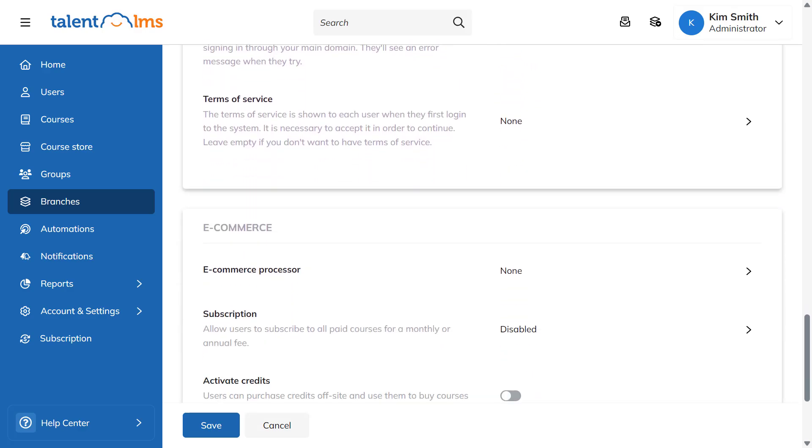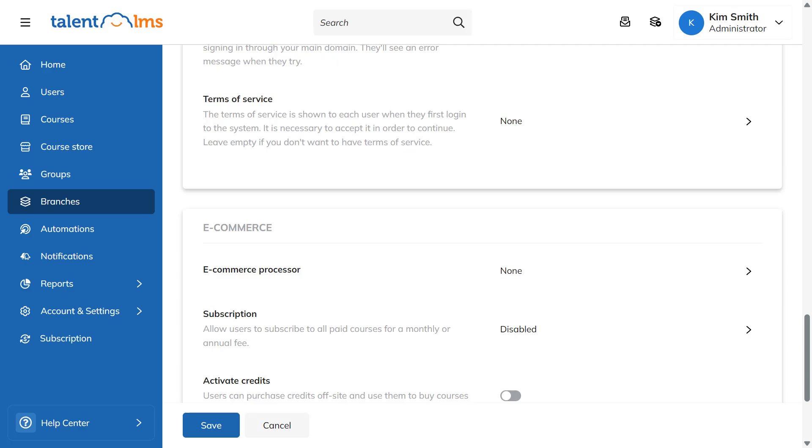Additionally, you can set up your terms of service for users to accept when they first log in. If you use TalentLMS to sell courses online, you can also configure your e-commerce settings on a branch level.